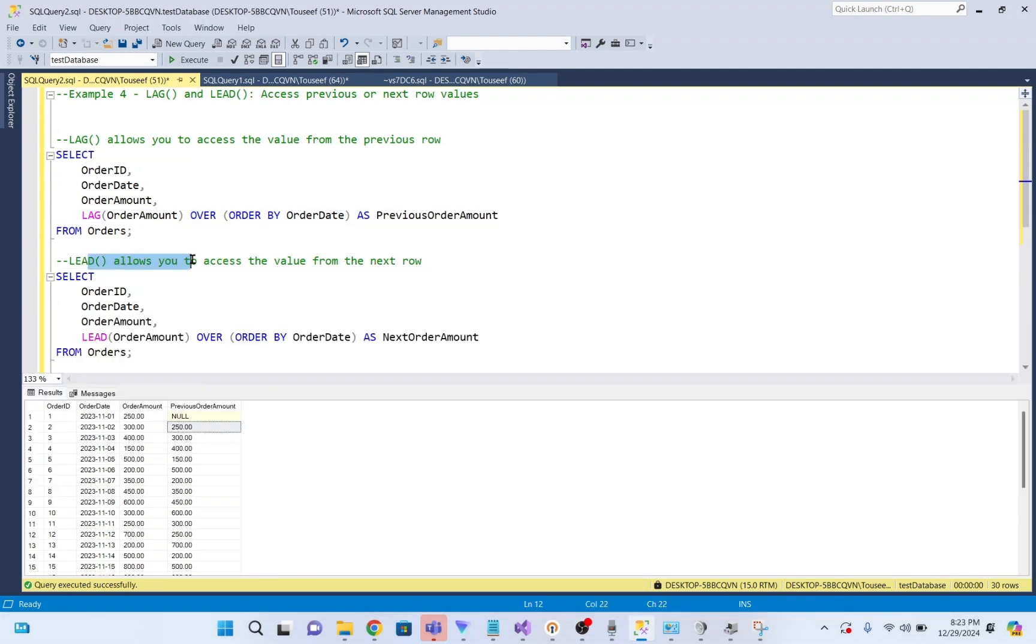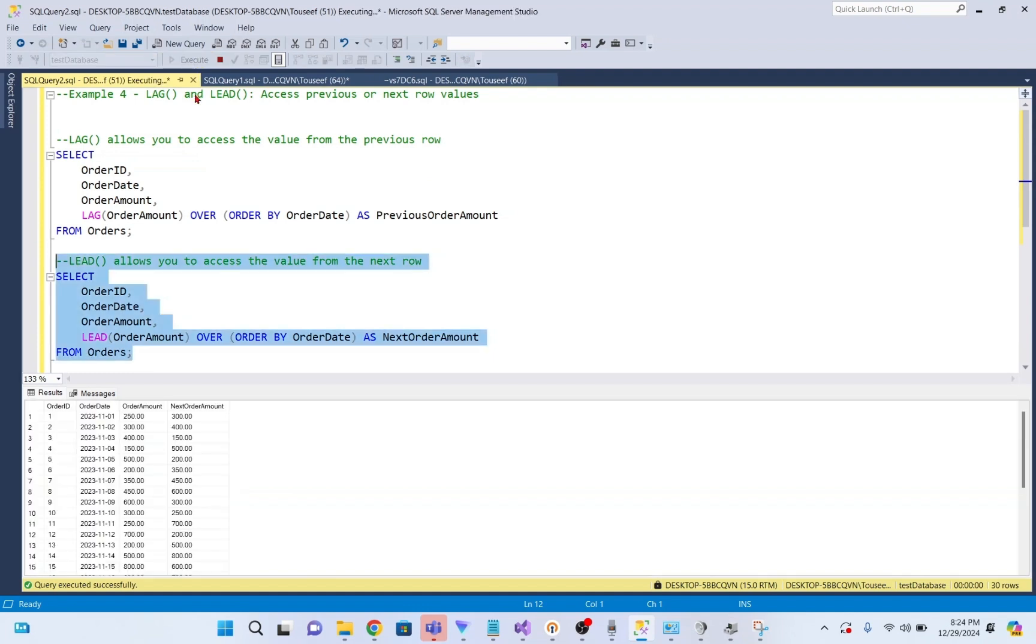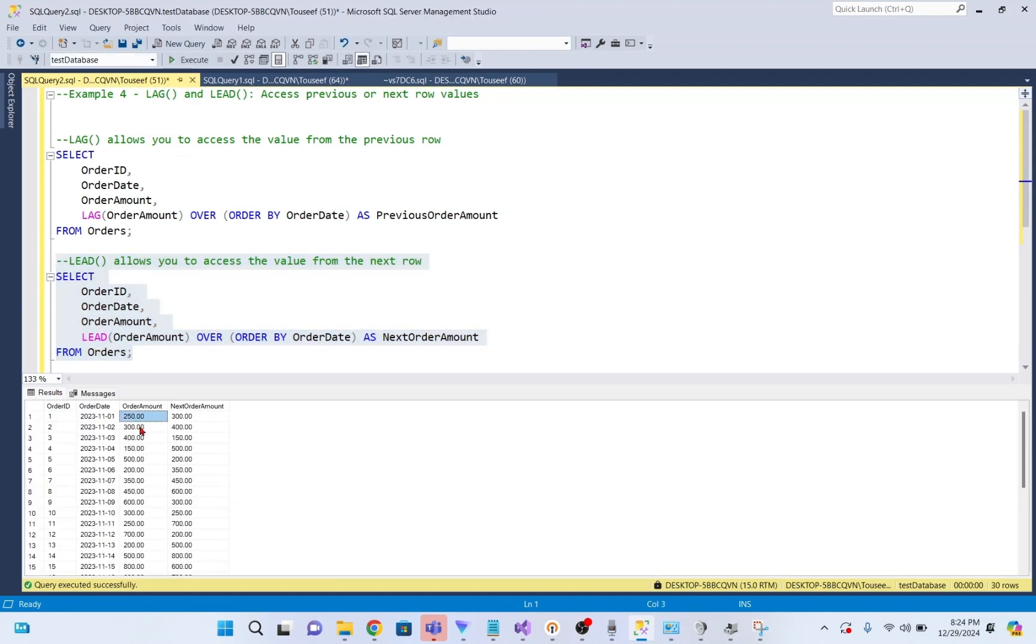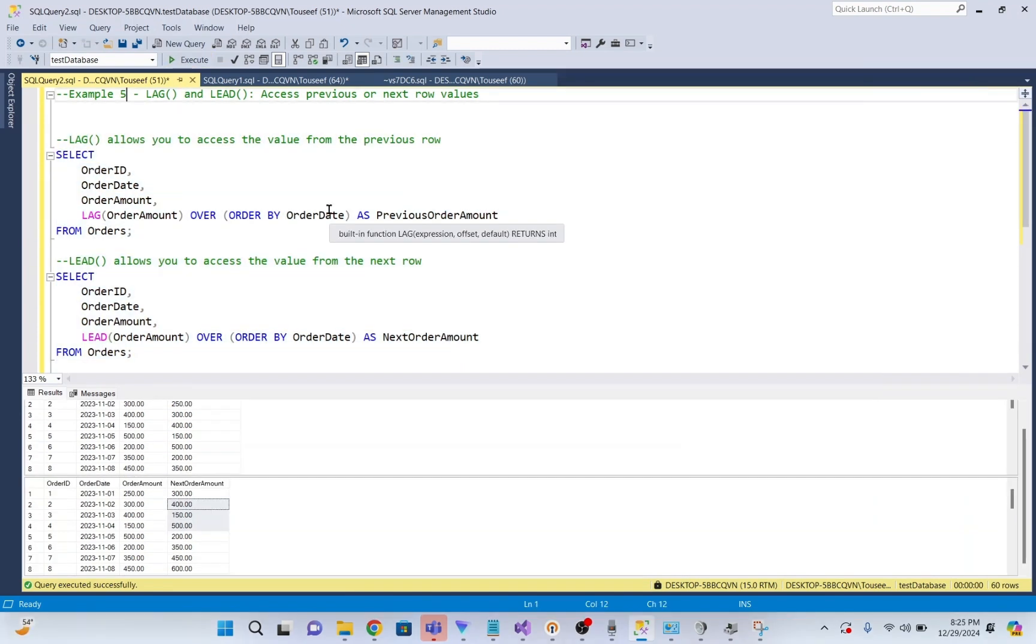LEAD allows you to access the value from the next row. For example, I execute this query, and you see order amount in our current row is 250, and in the second row, it is 300. We see next order amount as 300. So, we run both of these queries. In this way, it helps compare the current order amount with the previous or next order amount in the sequence.